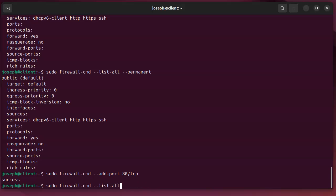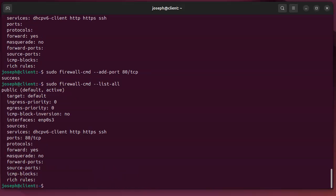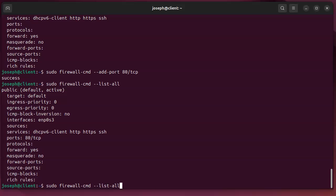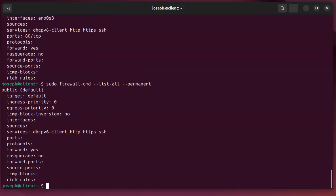Now if I go list all of them again I can see that it is listed right there as port 80, TCP port 80. And if I look at the permanent list you can see it's not there, so if I restart it it would be gone.